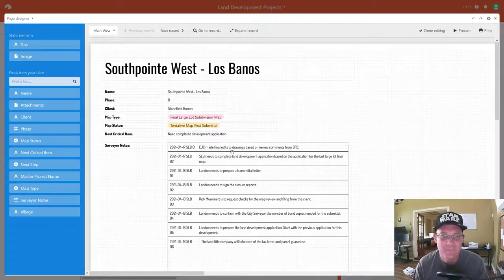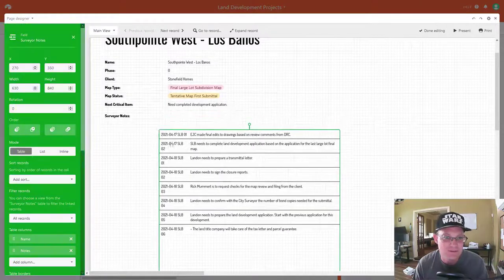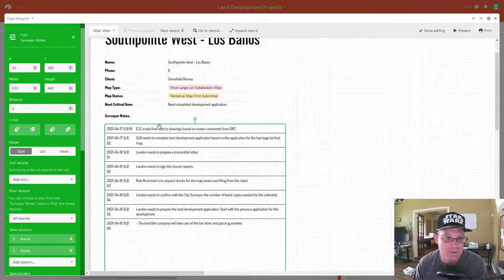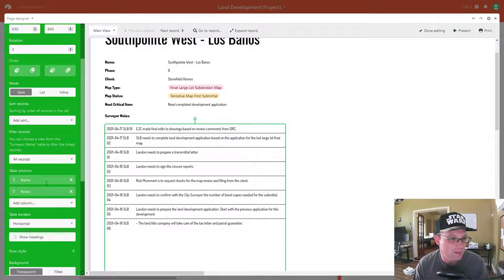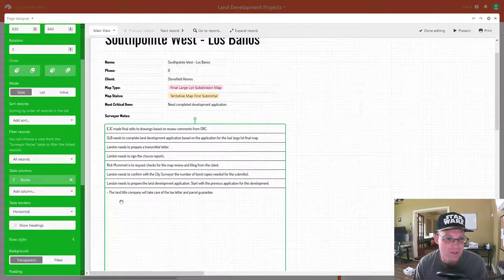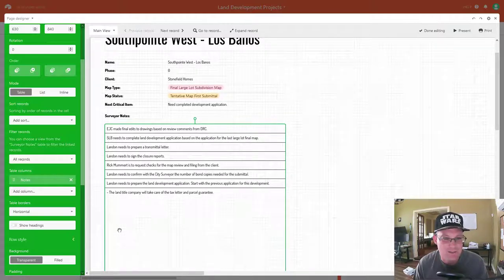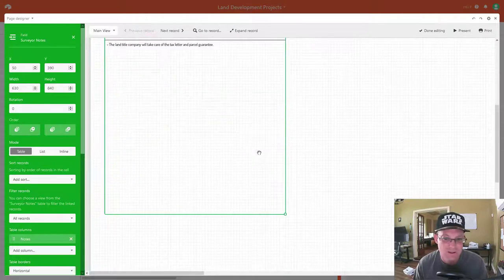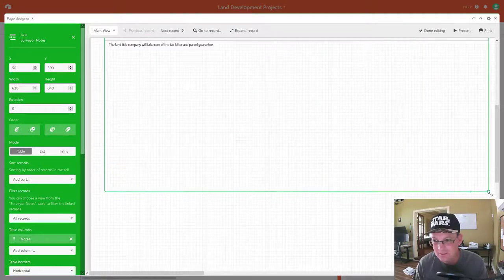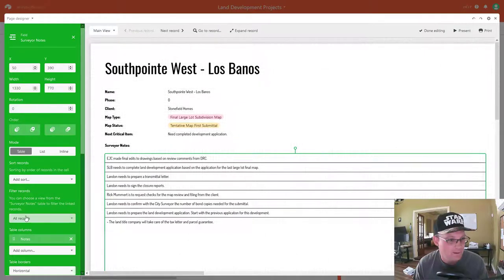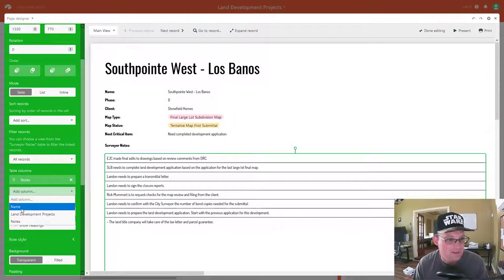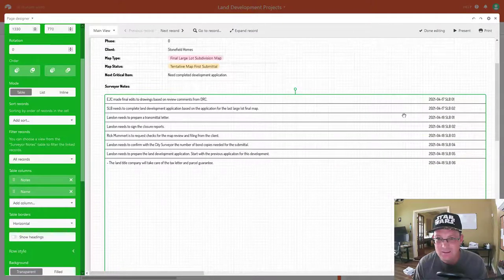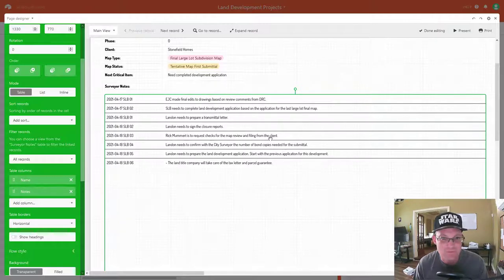I'm going to change the layout a little bit — grab this field here and get rid of the second name field; I just need the comments. We'll resize this to make it a little bigger, then add the name back in and drag it up so it appears first. That looks all right, I'm okay with that.